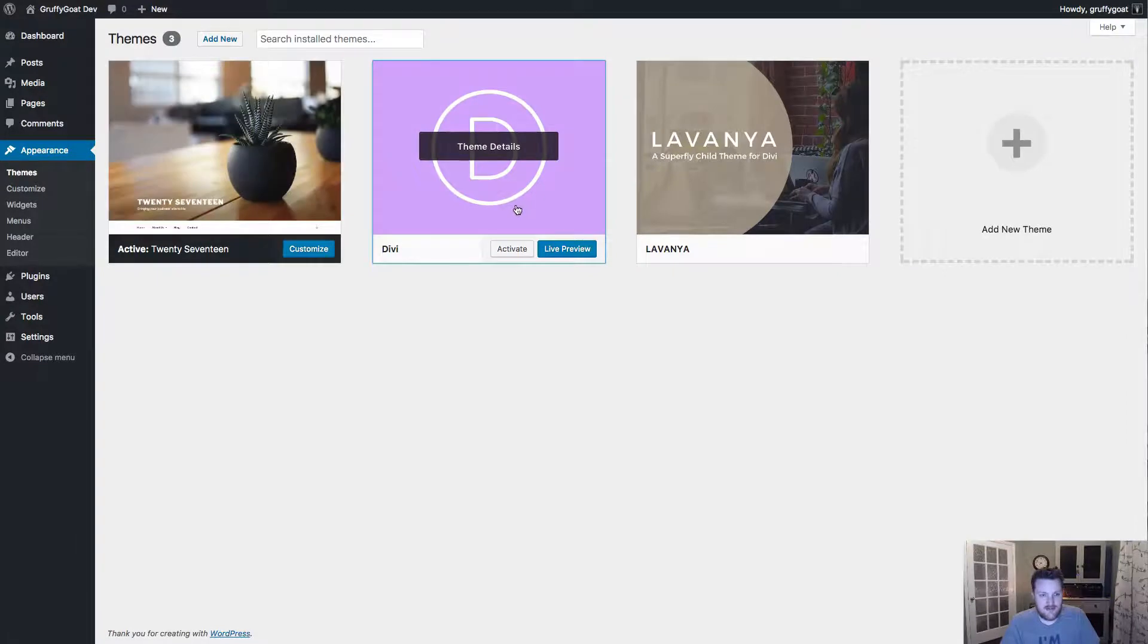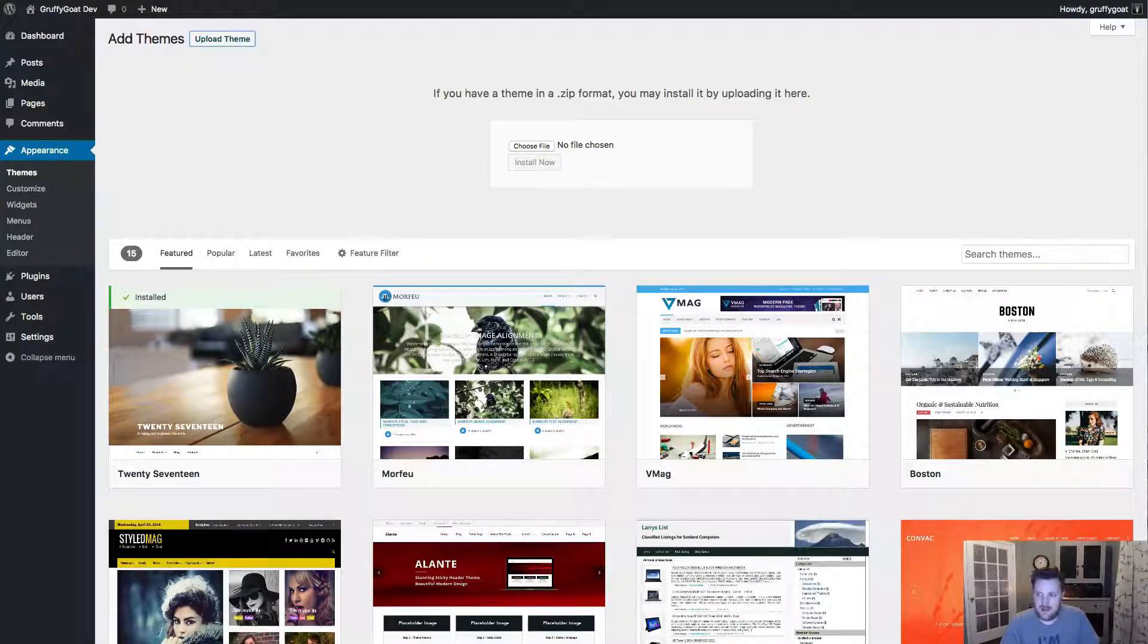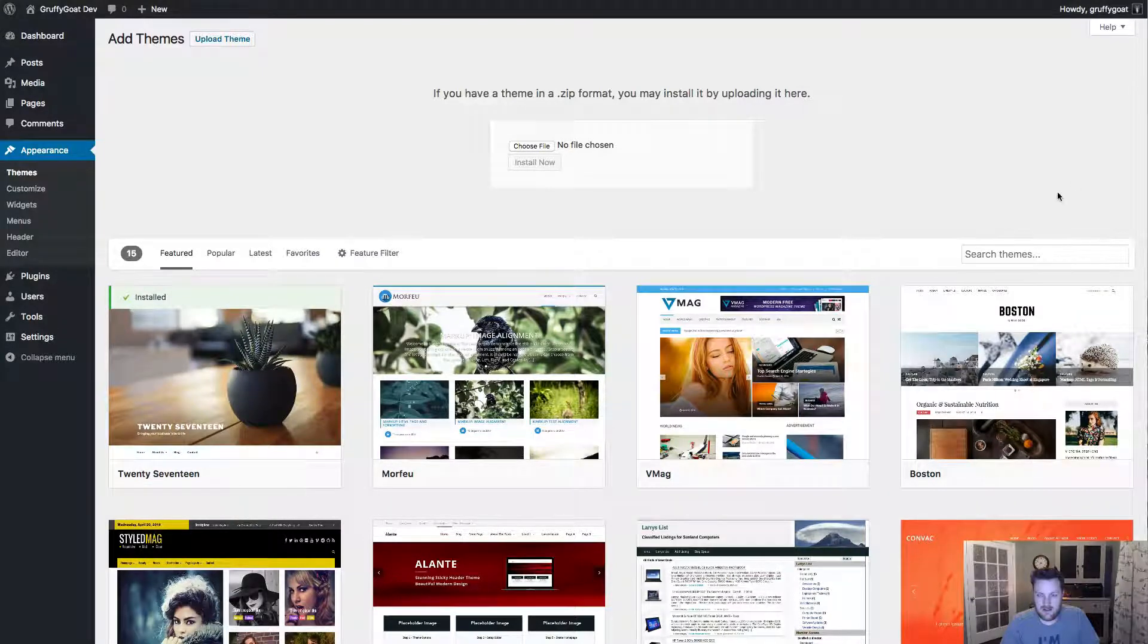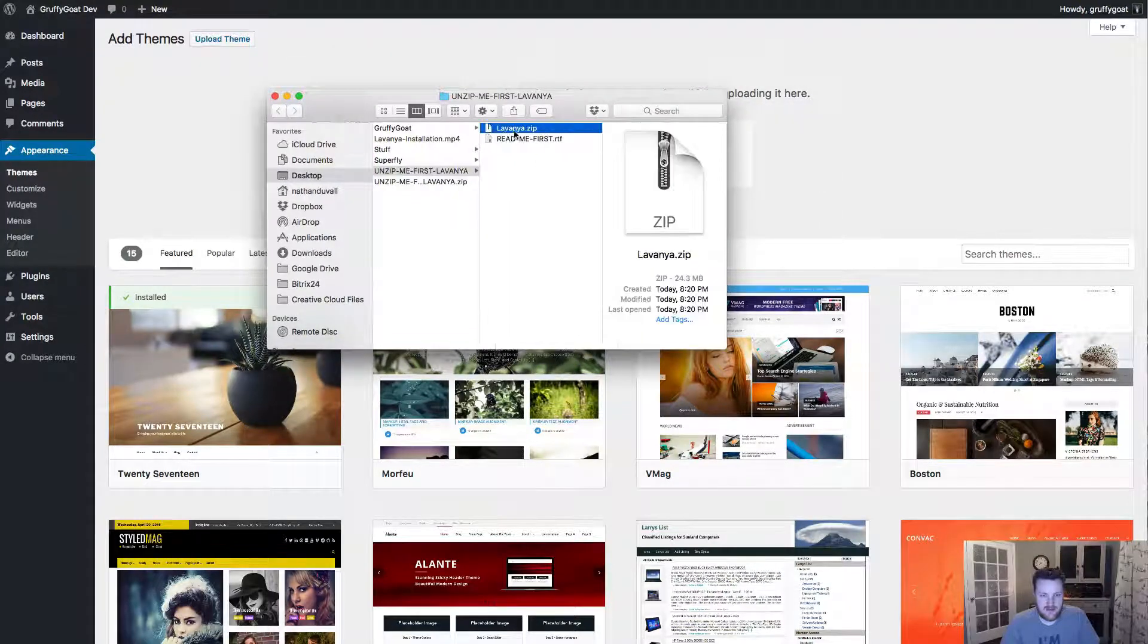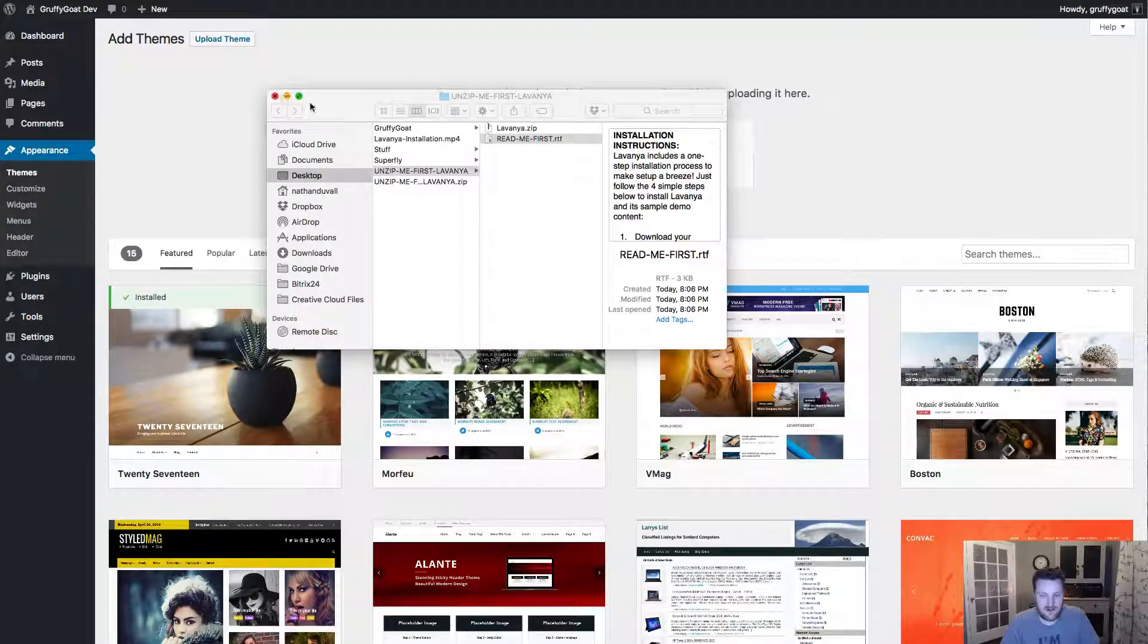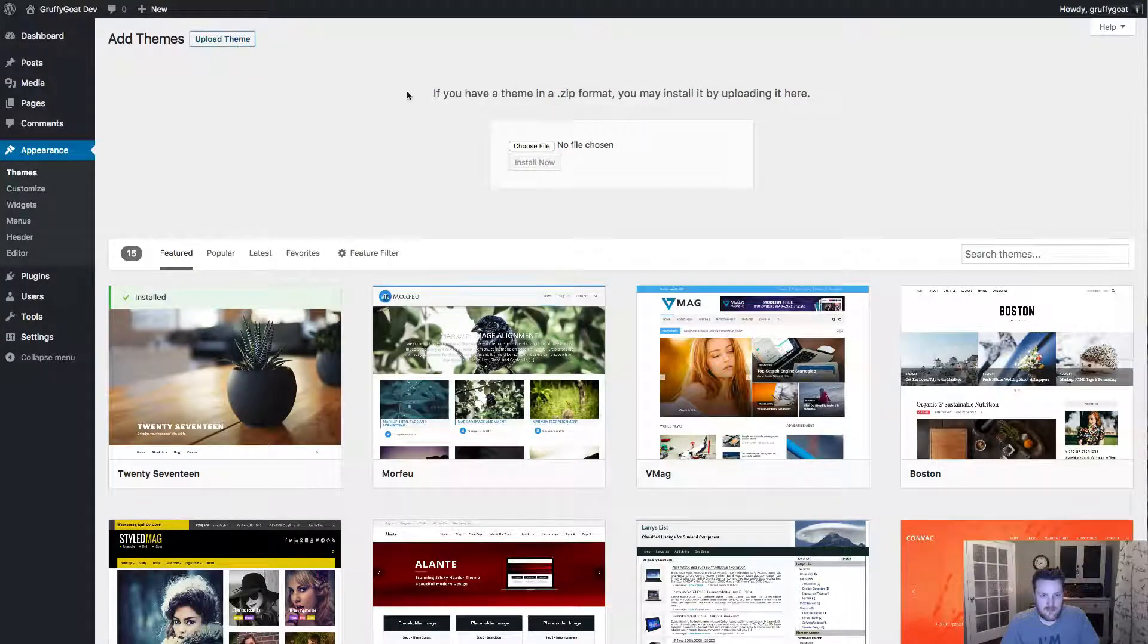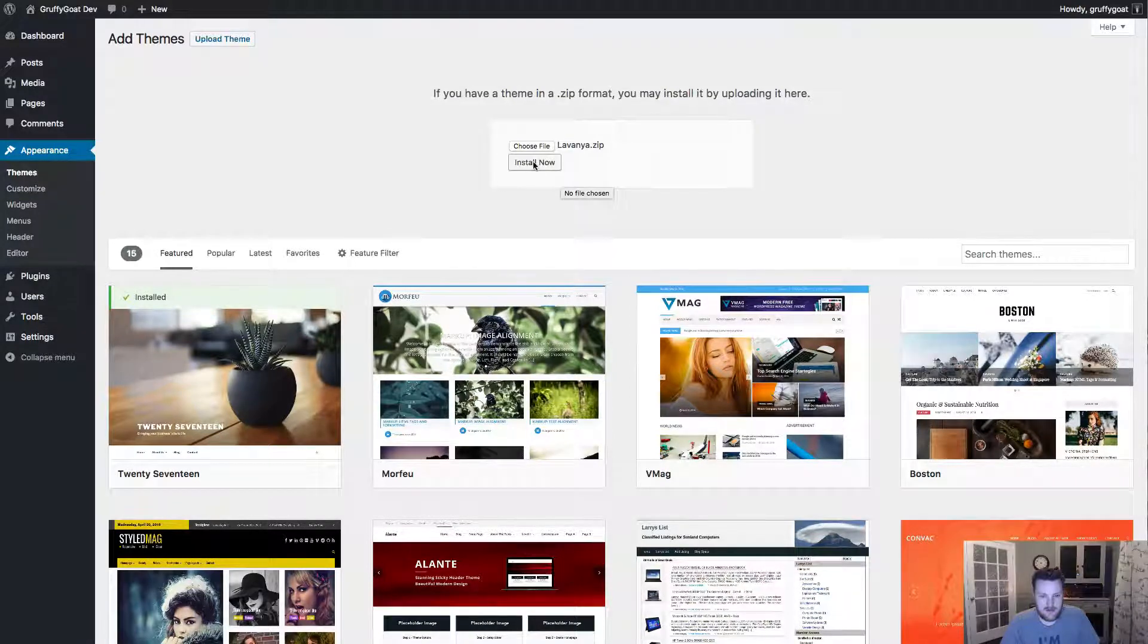And then once you've got Divi installed, just click on add new and then upload theme. And then what you want to do is make sure that you have unzipped the Lavanya theme. And then once you do, you'll see the zip file that you'll need to install right here. Of course, you've got your readme instructions that are important to read. So you can open those things up and take a quick look and it'll walk you through some of these steps as well. But just go to upload theme or choose file and then click on that lavanya.zip file and click install now.